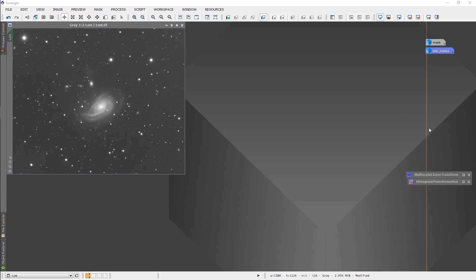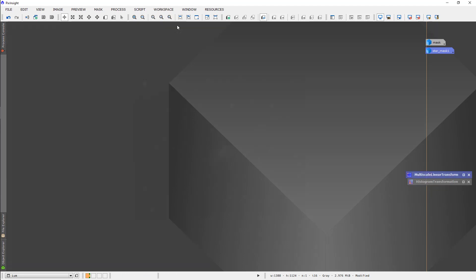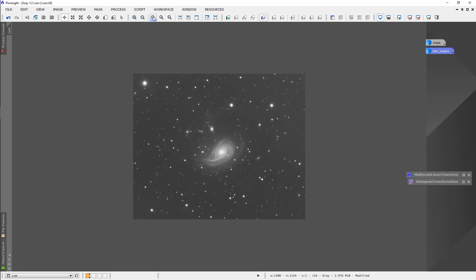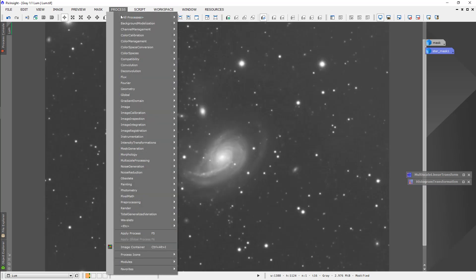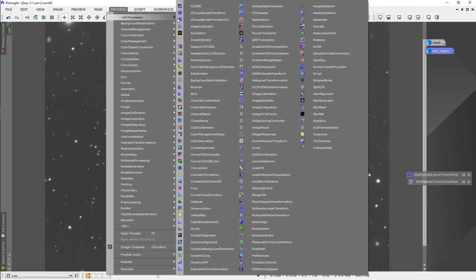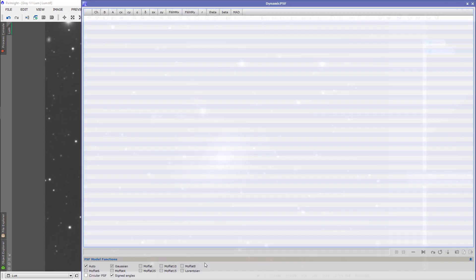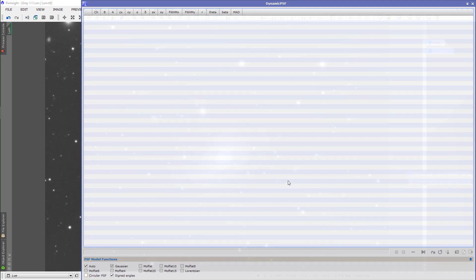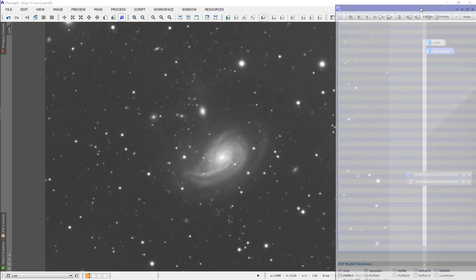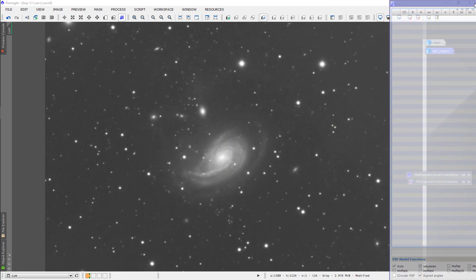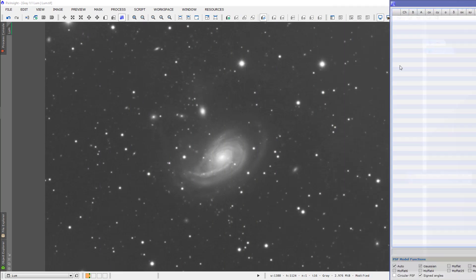And now, we need a point spread function. So, the way we get the point spread function is, zoom in on this, and you open this process, dynamic PSF. That opens this big window, which I'm going to slide to the side here. Really, we don't need to see it much.